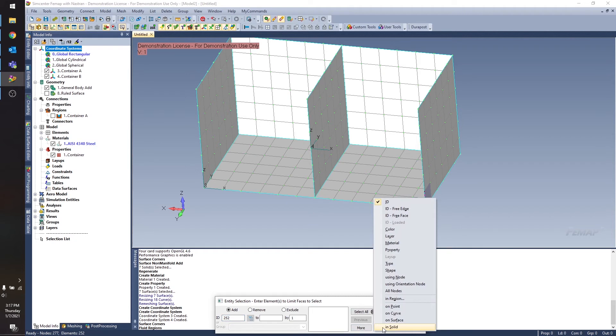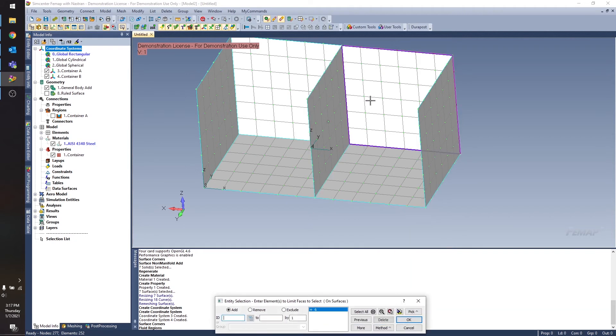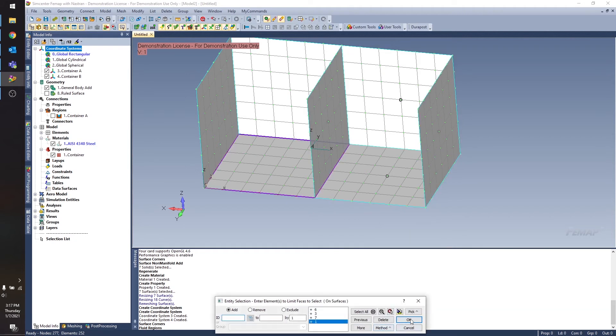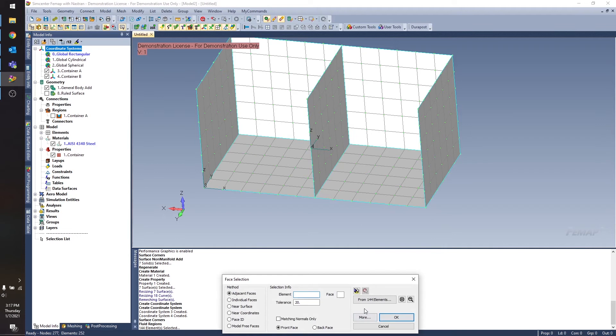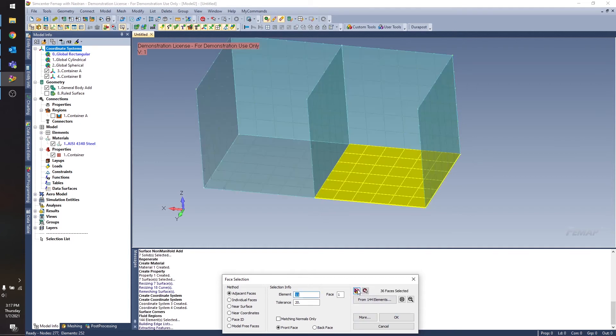I'm going to go on surface. I can just select those elements pretty easily. And now I can get to selecting my element faces. So now I've selected this face of all of these elements.